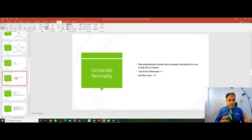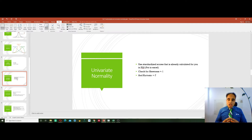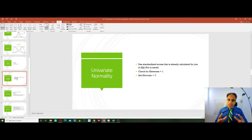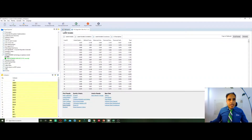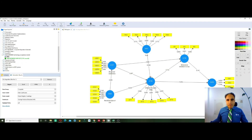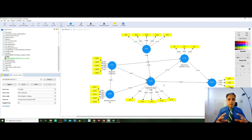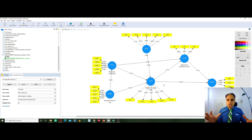How do I check for the normality of data? Simply, to check for normality using SmartPLS, we use the standardized scores for the latent variables. In our model studying factors influencing online banking use, we have six variables. To check for normality, we need to get the standardized scores for these six latent variables.